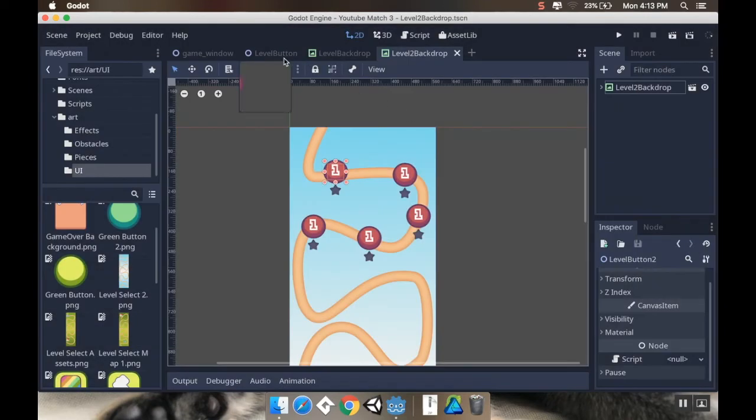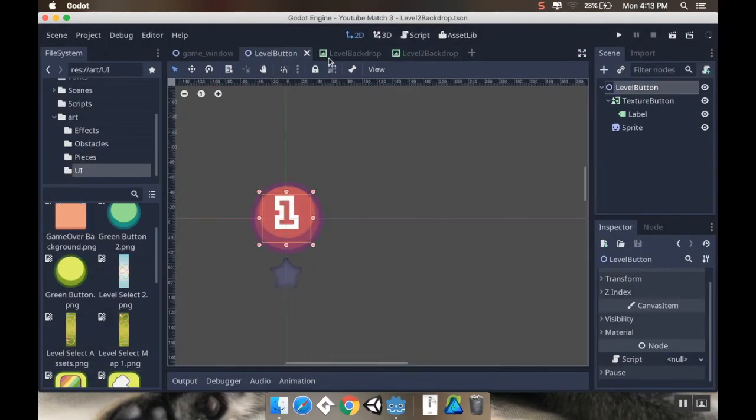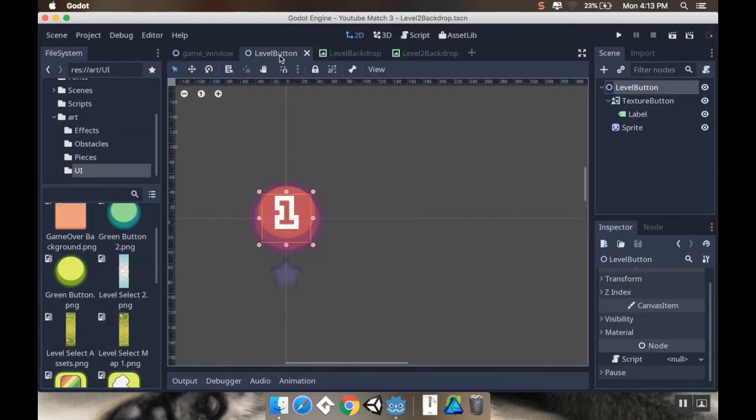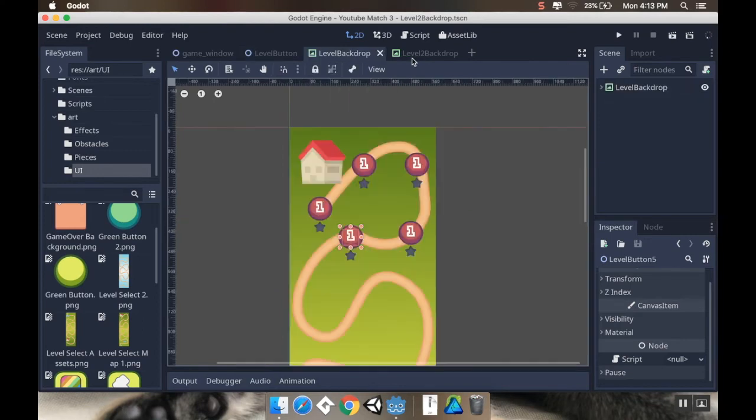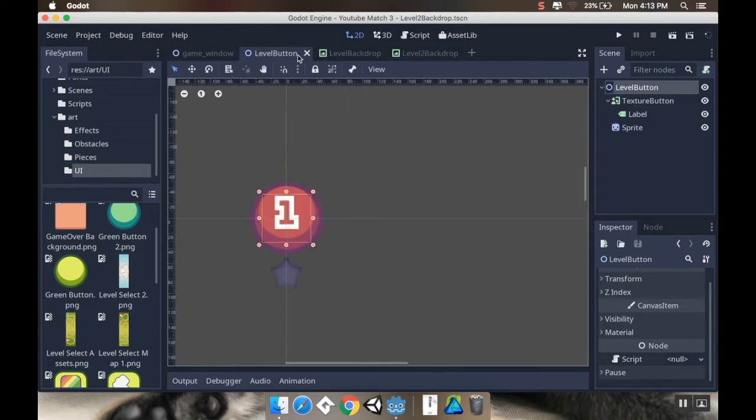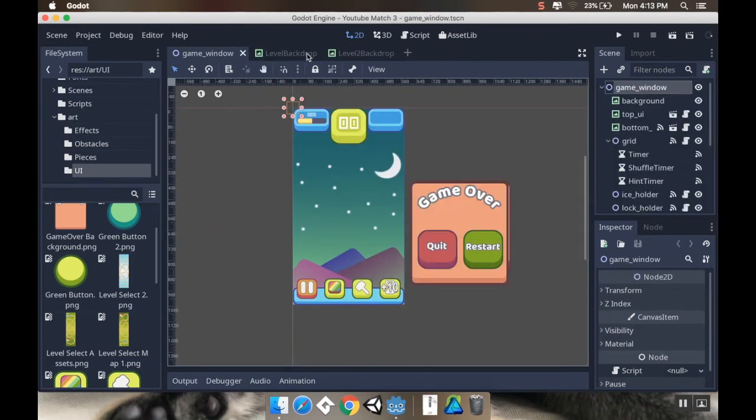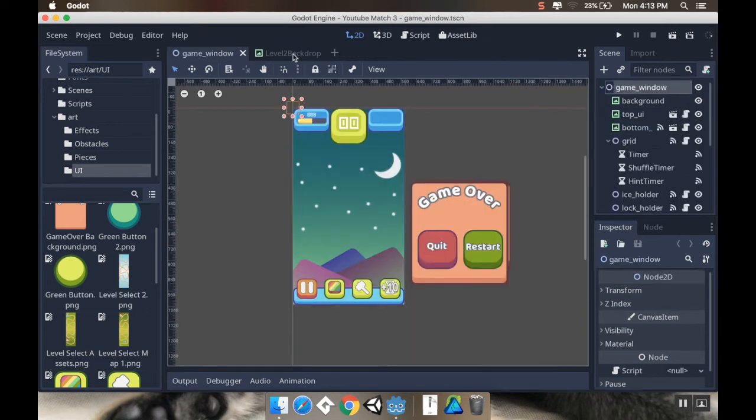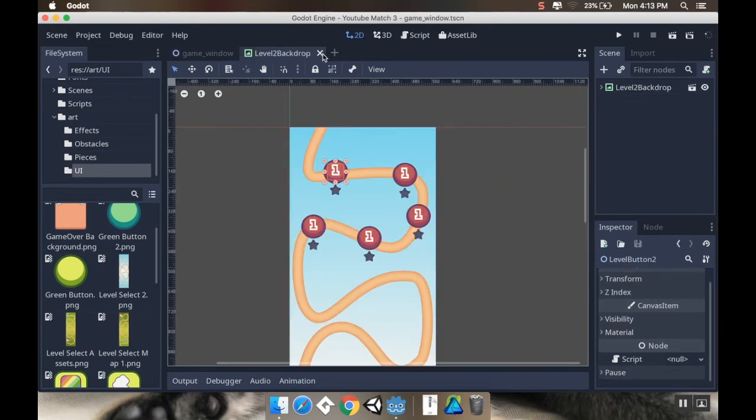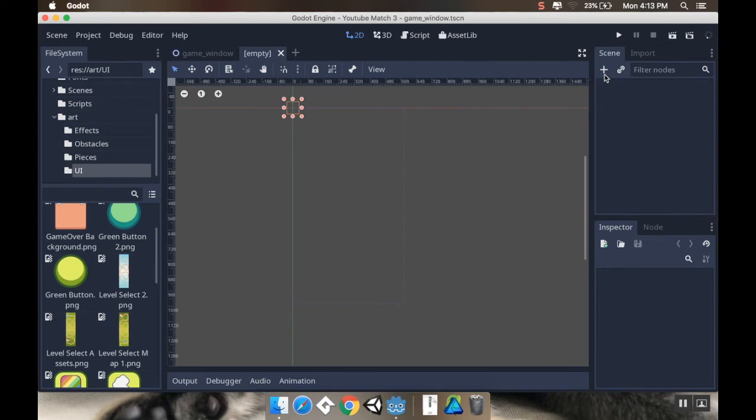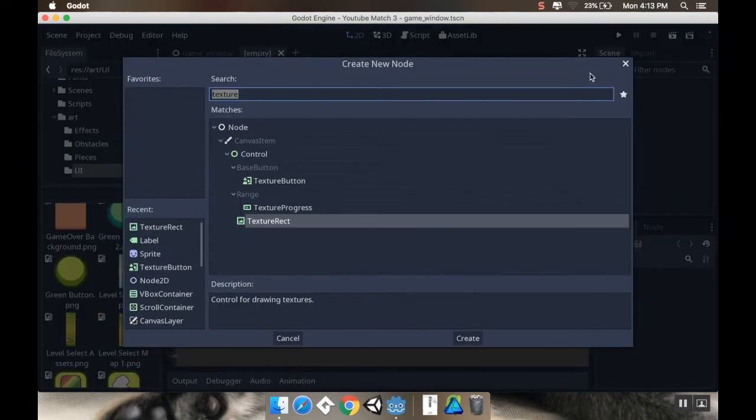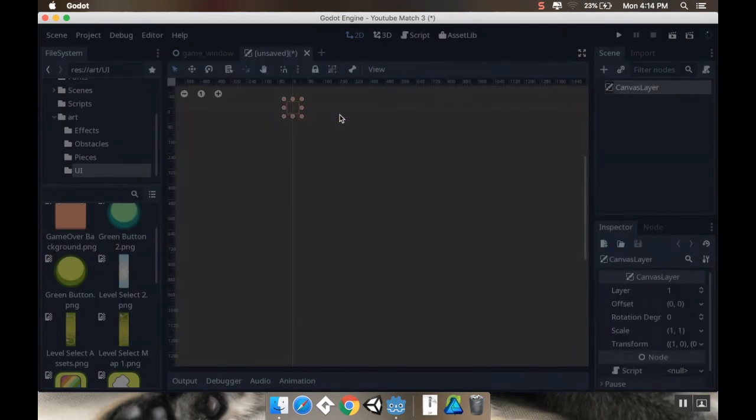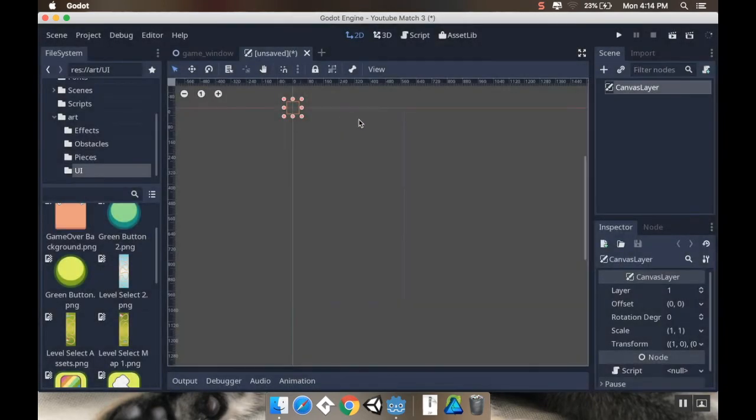All right. So, I've got three little helper scenes here. The button, the first level backdrop, and the second level backdrop. Now, I'm going to make a levelSelect scene itself. So, I'm going to make a new scene. And this is going to have a control. Actually, we'll do canvas layer as its base scene. As a child of here, I'm going to make a scroll container.